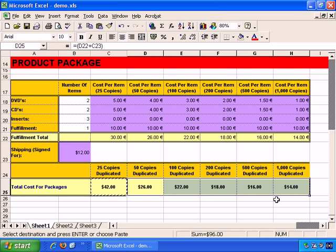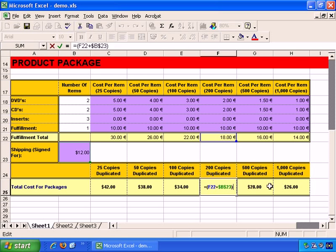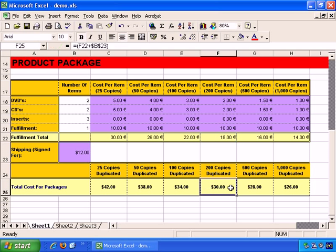But now if I Ctrl+C and select all the cells and Ctrl+V to paste, it now works correctly. If I choose this cell and press F2 to edit, F22 is fine — the total at F22 is 18 — and B23 hasn't changed, so it's 18 plus 12 for a total of 30. So that's now correct.